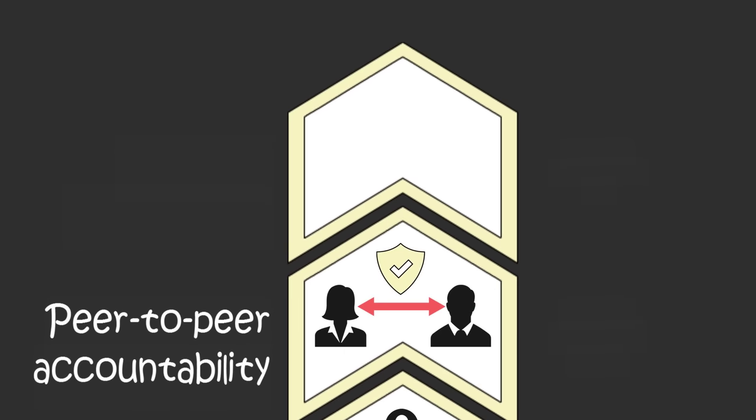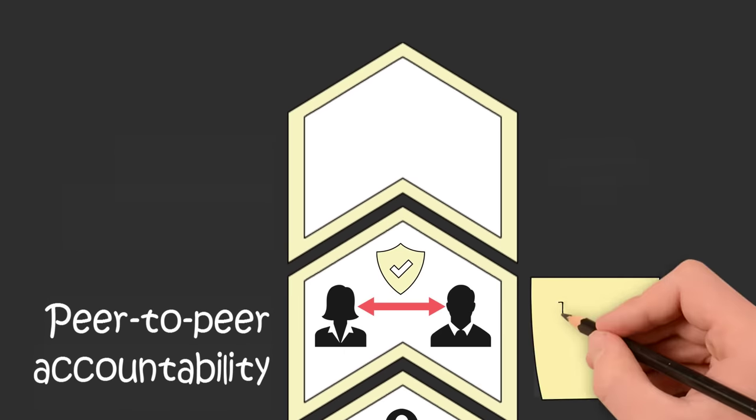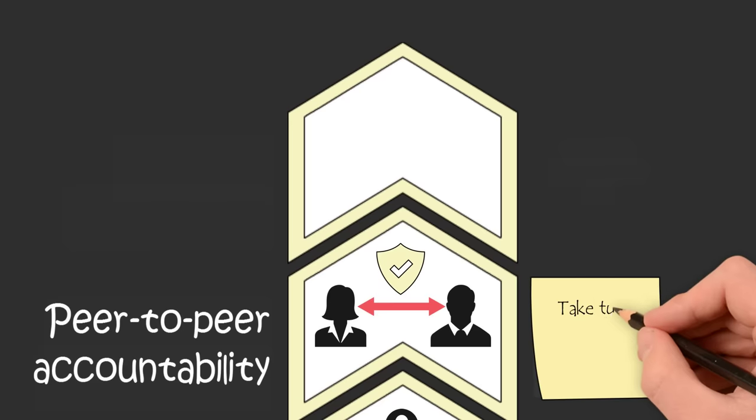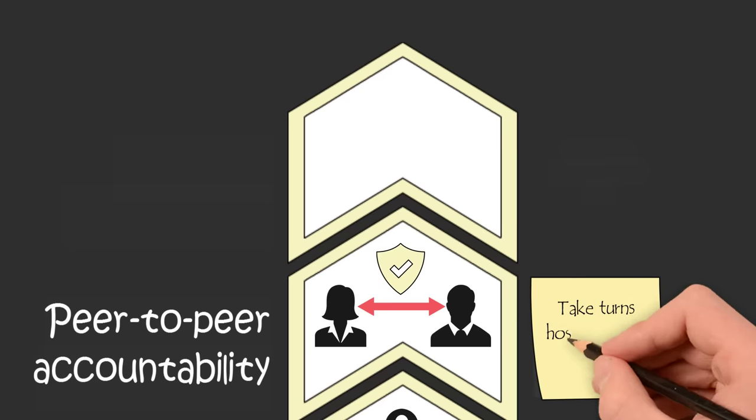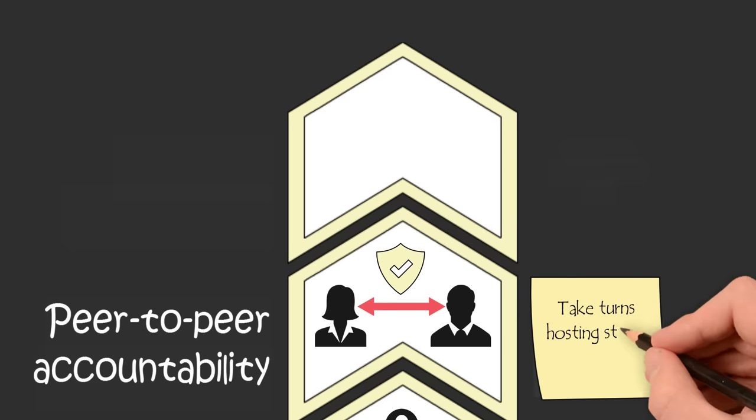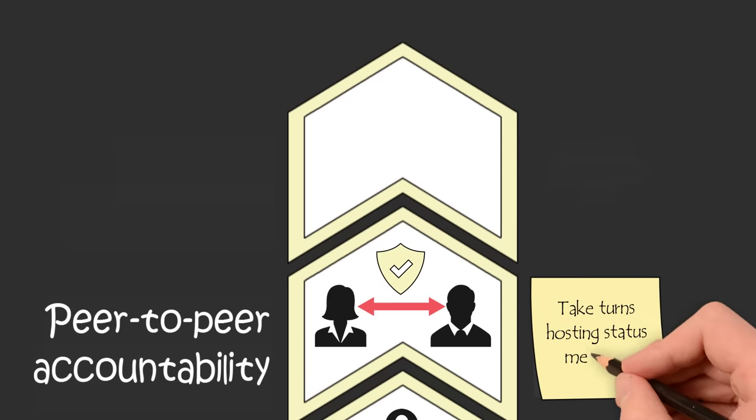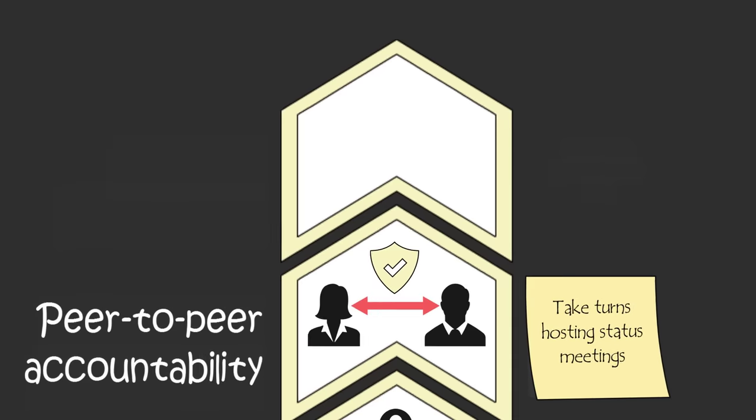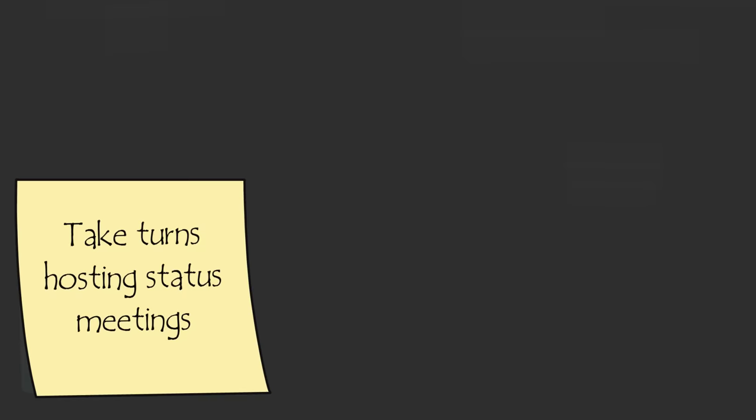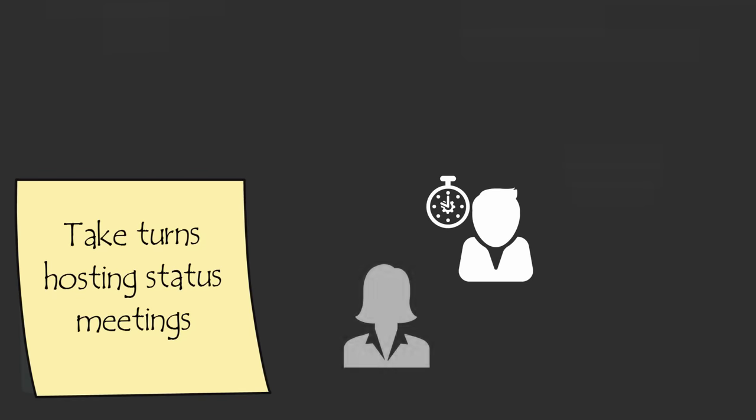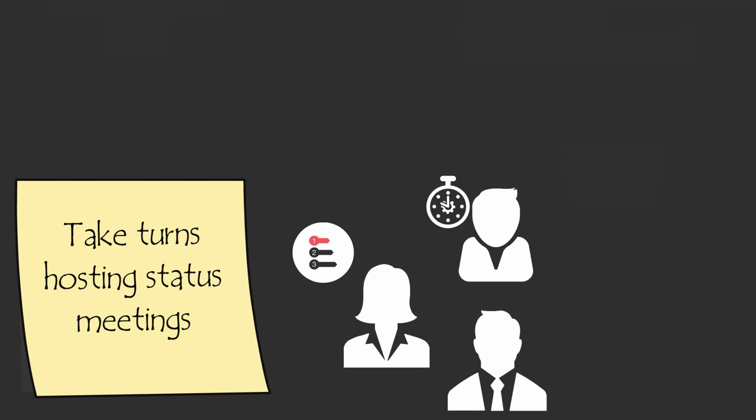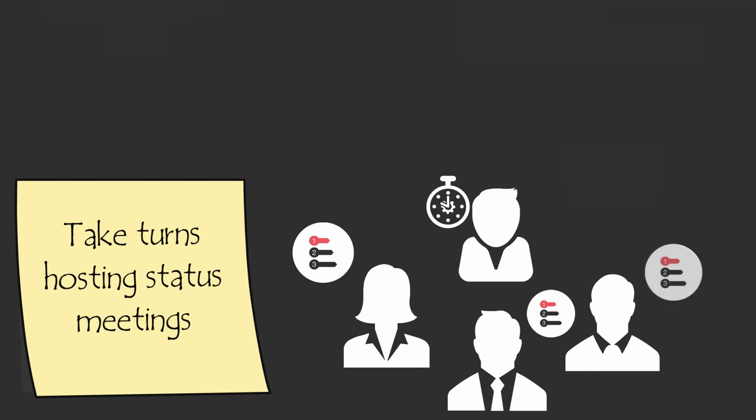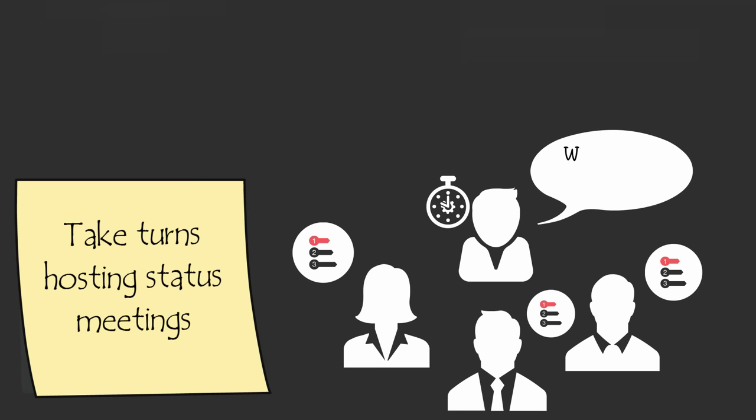One way to prove to your teammates that they have the power to call one another out for poor performance is to give each member of your team a chance to host lightning round status meetings. In a lightning round status meeting, everyone goes around the room and reports their top priority for the week and their status on last week's priority. If someone didn't complete their last week's priority, the person running the meeting is tasked to ask what went wrong and what they can do better.